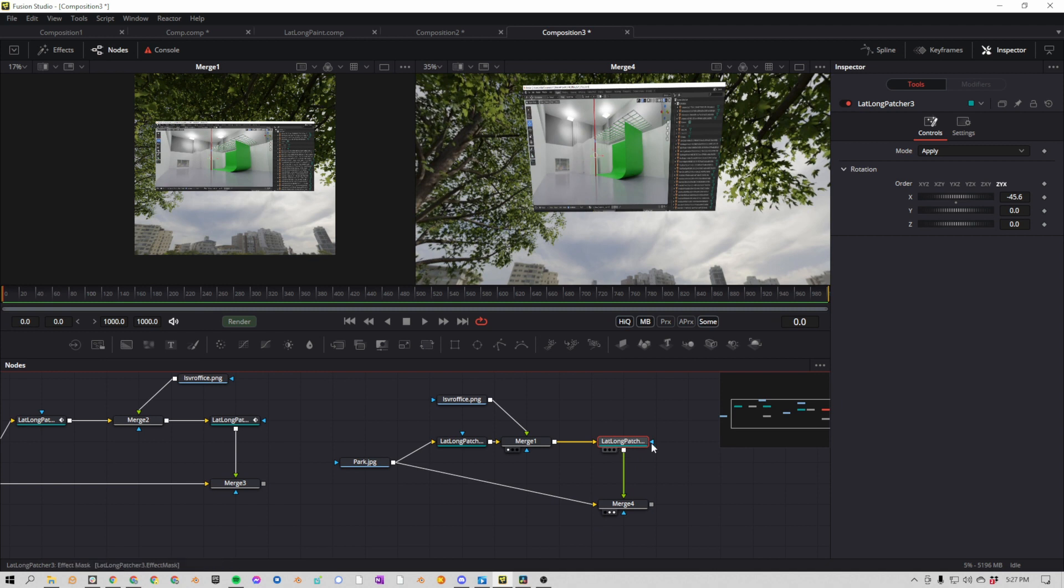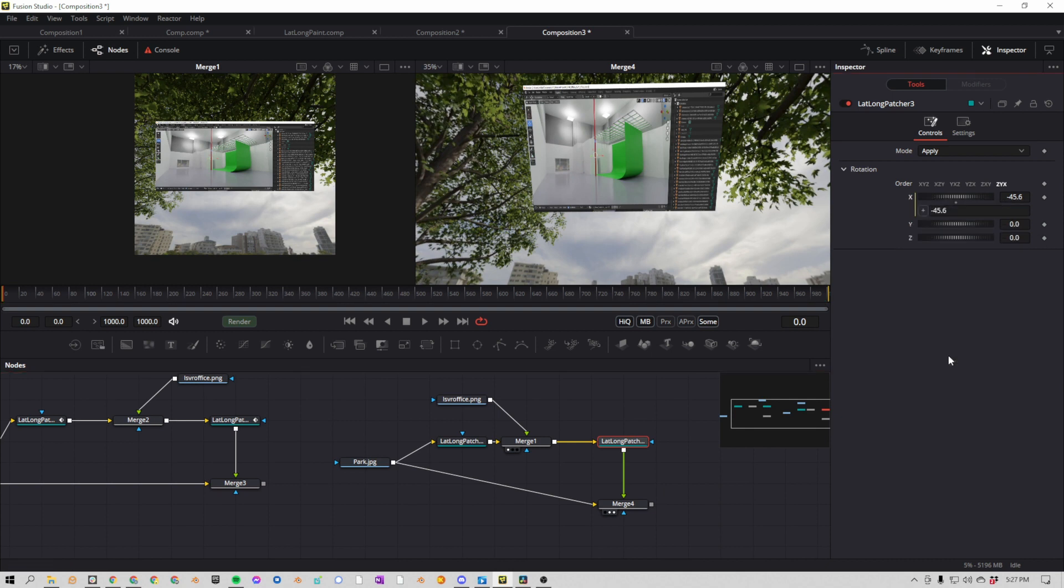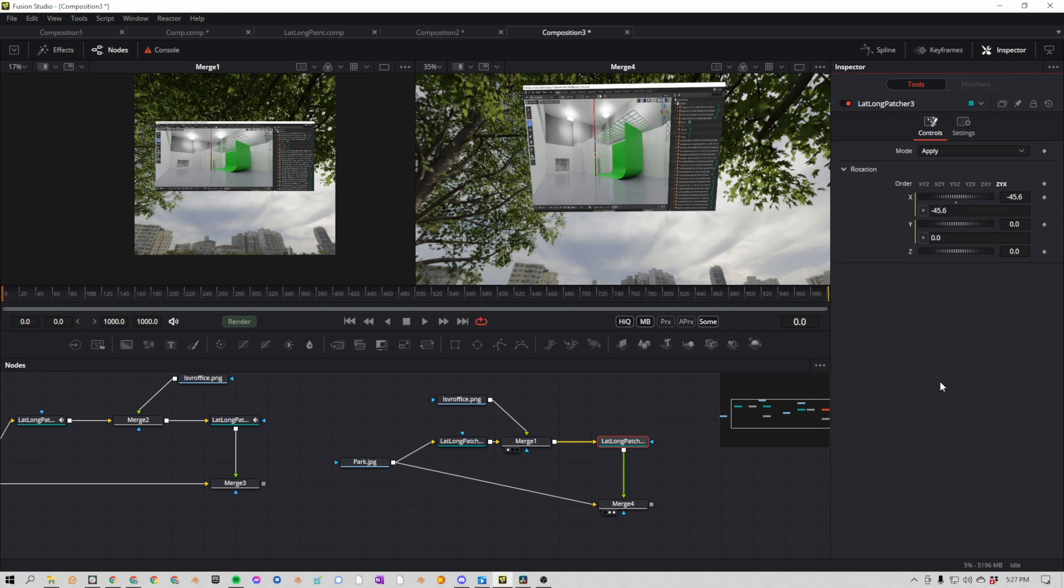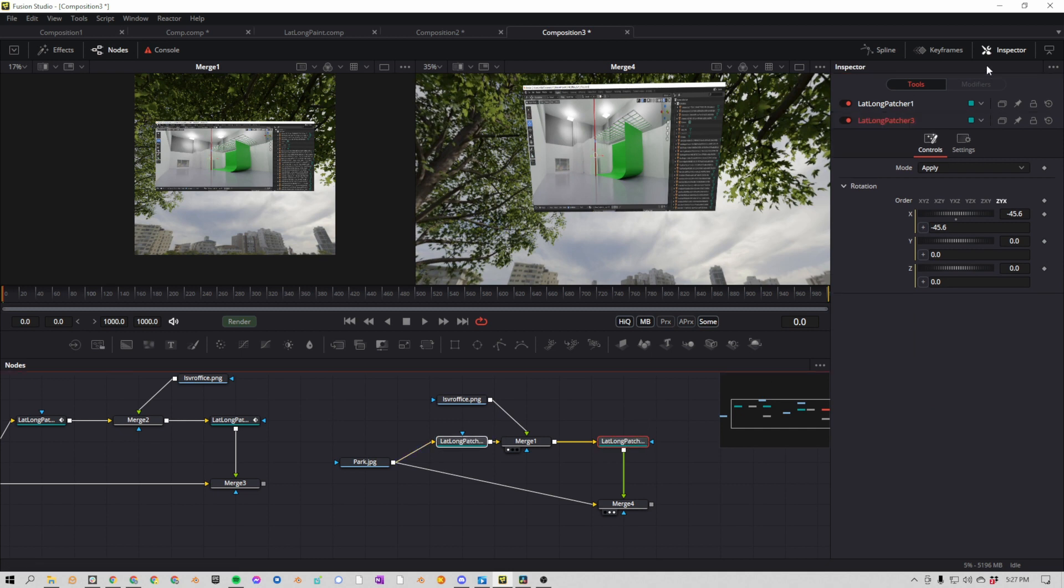I'm going to click on my second lat-long patcher, and if we go over here to the X and right click, we can say expression, and then Y expression, Z expression. Now there's a bunch of different things we could do with that, but what we're going to do is we're going to select the second one and the first one. And the second one is called lat-long-patcher 3, the first one is lat-long-patcher 1.